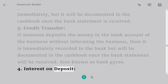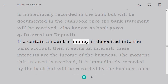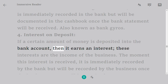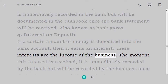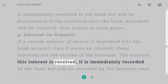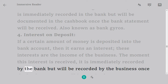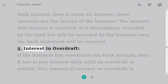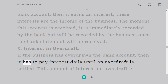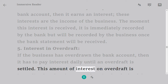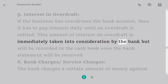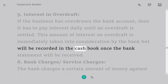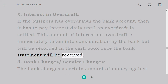4. Interest on deposit: if a certain amount of money is deposited into the bank account, it earns interest. This interest is income of the business. The moment this interest is received, it is immediately recorded by the bank but will be recorded by the business once the bank statement is received. 5. Interest on overdraft: if the business has overdrawn the bank account, it has to pay interest daily until the overdraft is settled. This interest on overdraft is immediately recorded by the bank but will be recorded in the cash book once the bank statement is received.